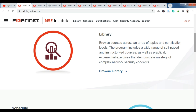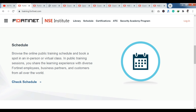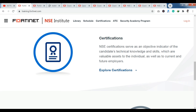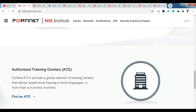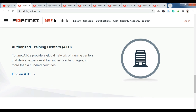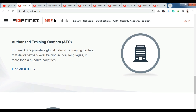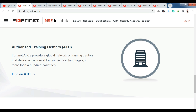You can browse the online public training schedule and book a spot in an in-person or virtual class. You can also book your slot here. If you look at certifications, as I mentioned, you have the Network Security Expert certification where you can gain technical knowledge and skills. Next, you can also get Authorized Training Centers, that is ATC. Fortinet also provides training centers that deliver expert-level training in local languages in more than 100 countries.